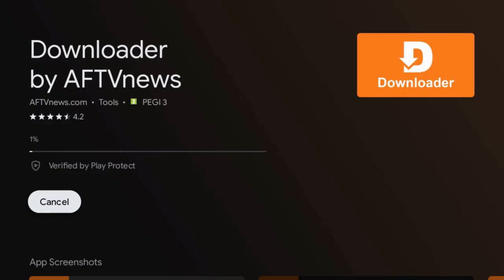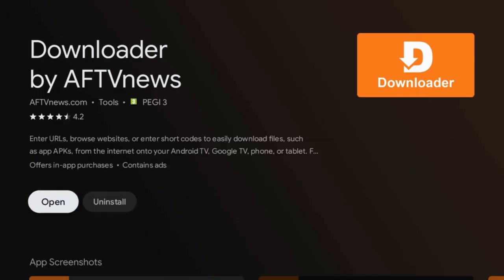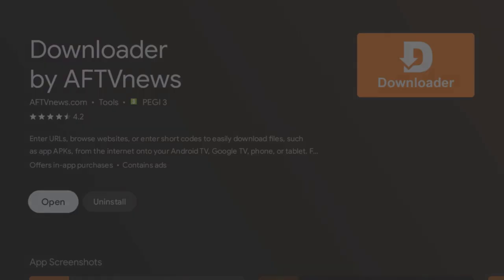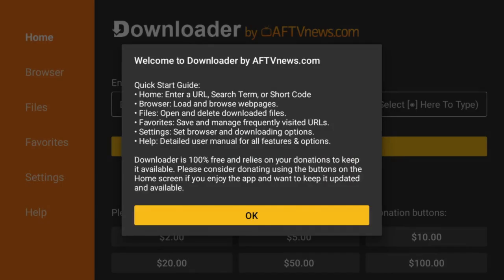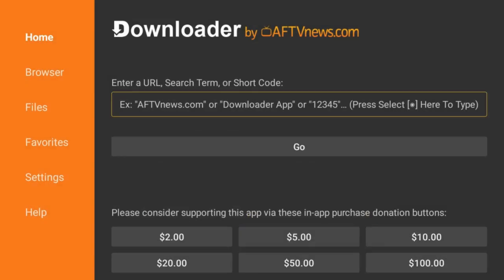Step 3: Wait for the Downloader app to redirect to the installation file path. Wait for about 5 seconds — the app will automatically redirect without you having to do anything.